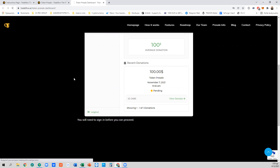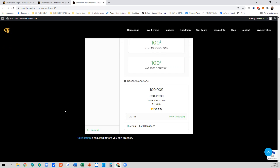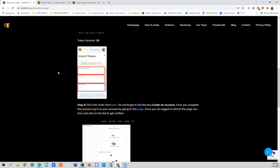You will see that verification is required before you can proceed. Press the link and the verification process will start. On the first stage, you will receive a password to your email account. Fill in the password, then be ready to take a picture with your camera and upload a scanned copy of your passport. Once you upload this, the platform will verify you, and once you have successfully passed verification you will receive an email from us to proceed to the next step.